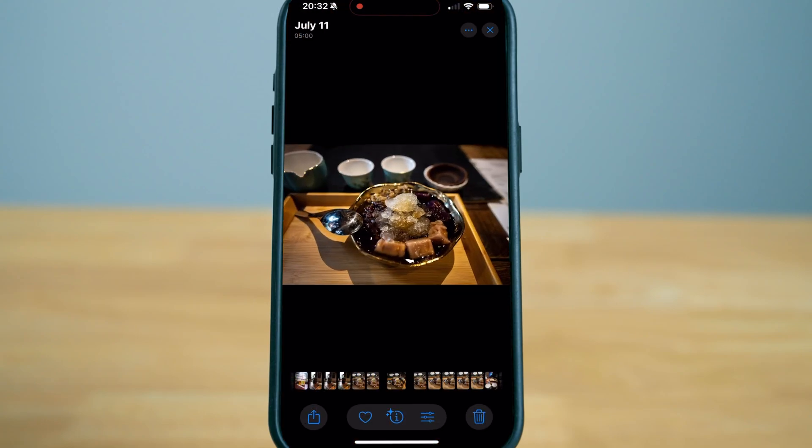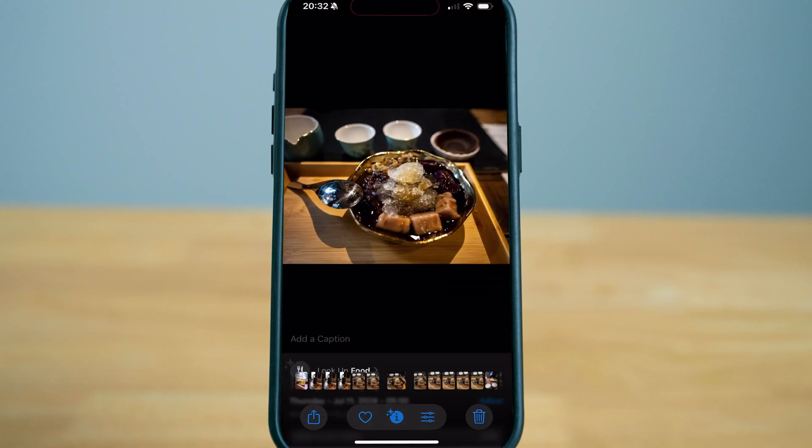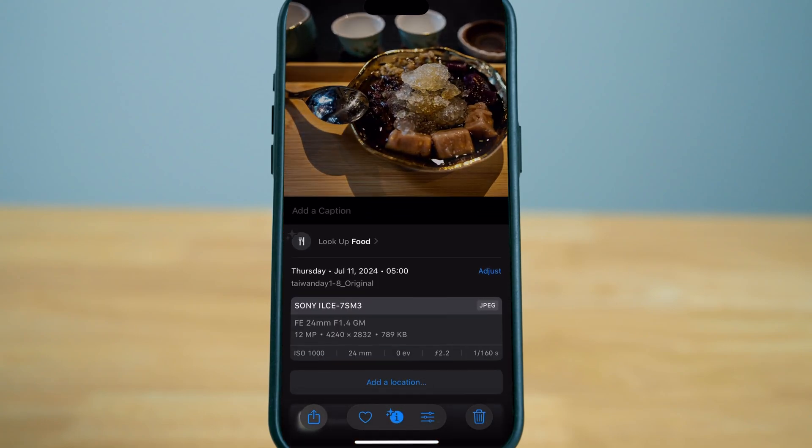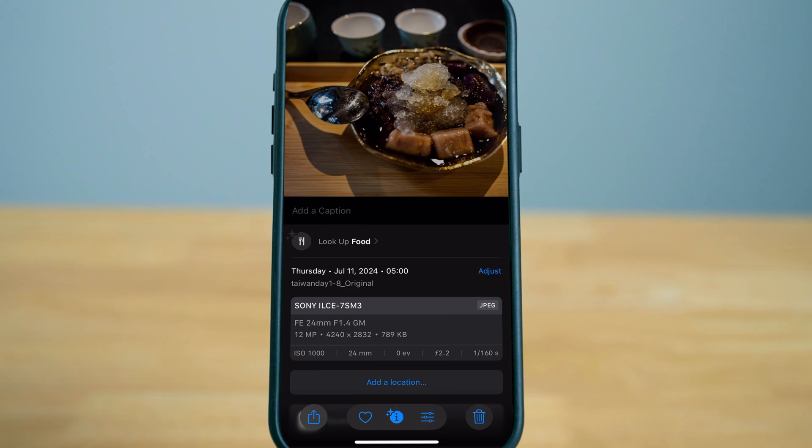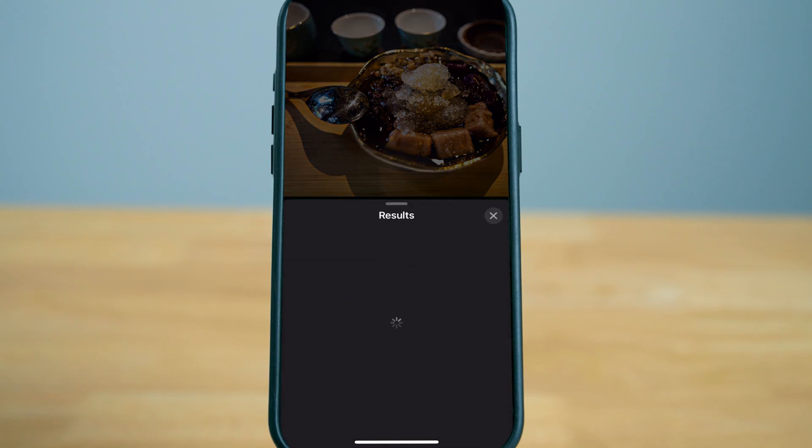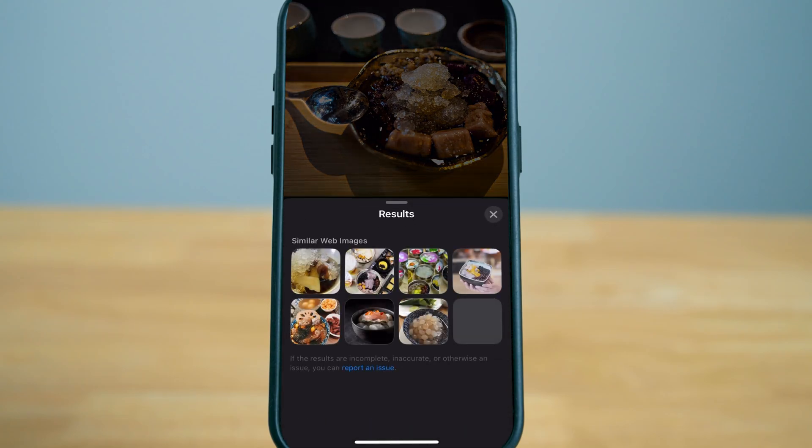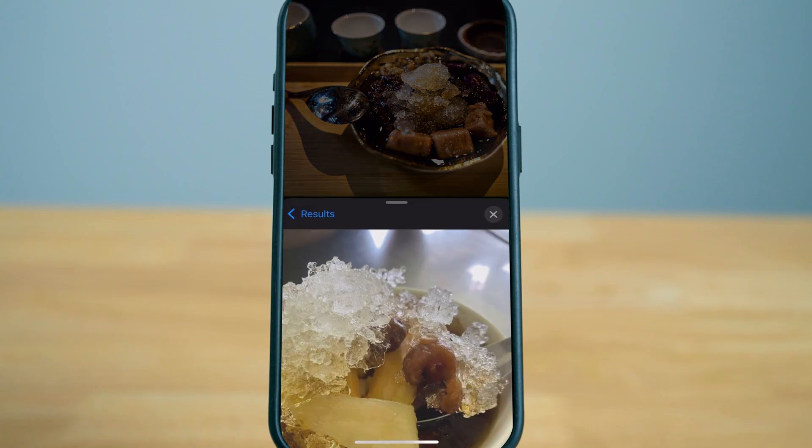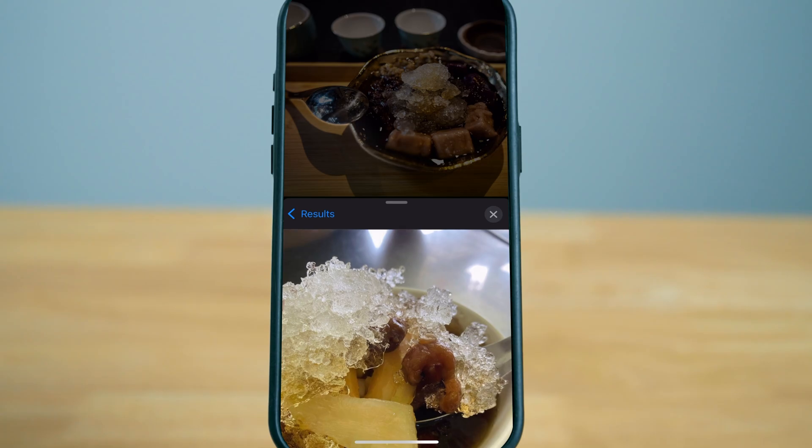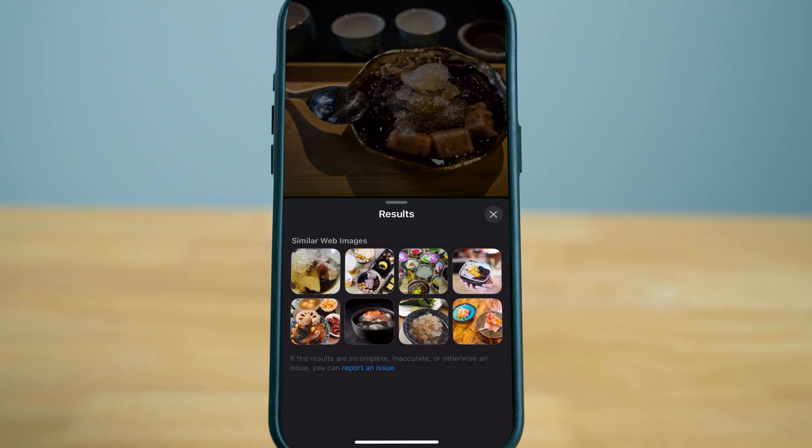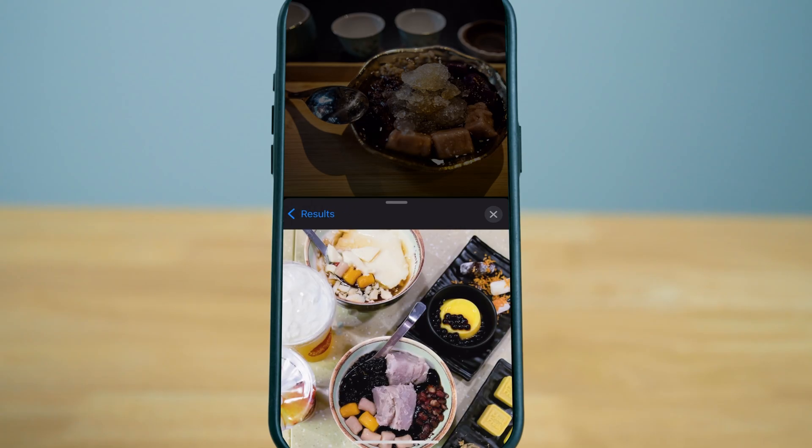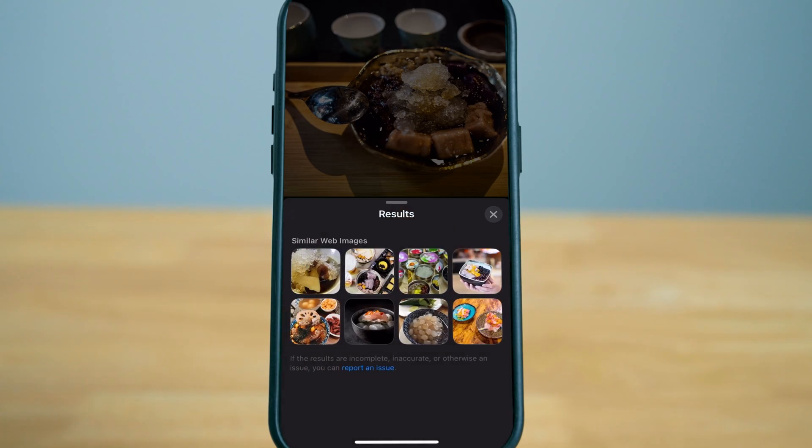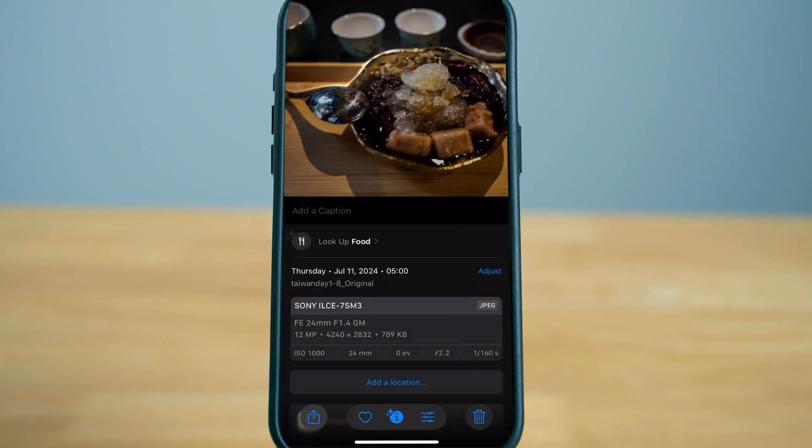Now another great feature is you can look for specific items such as this bowl of delicious ice. It's going to look on the web for similar photos looking for something that closely resembles the photo you have. This is also a great feature if you're looking for anything specific.